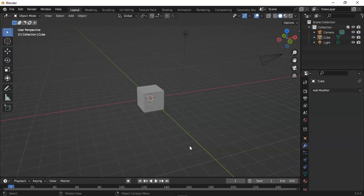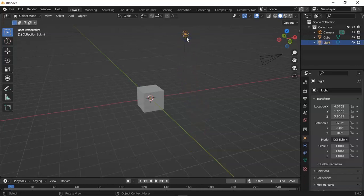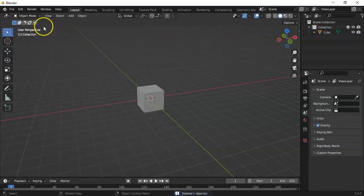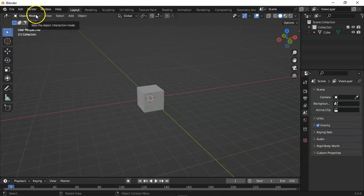So let's begin with deleting the light and camera. Select and press the delete key to delete the camera or any object selected.